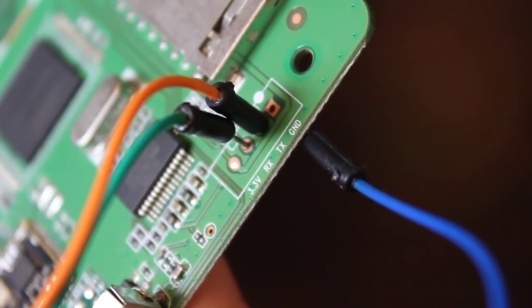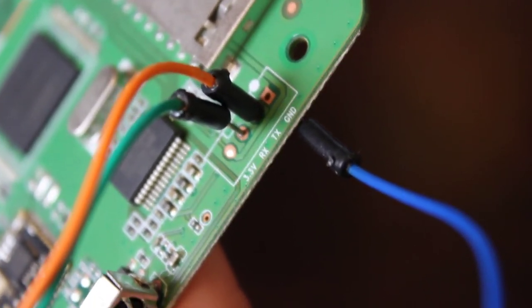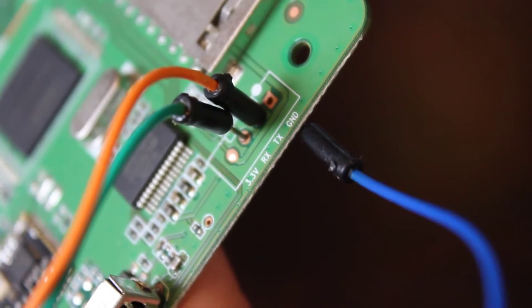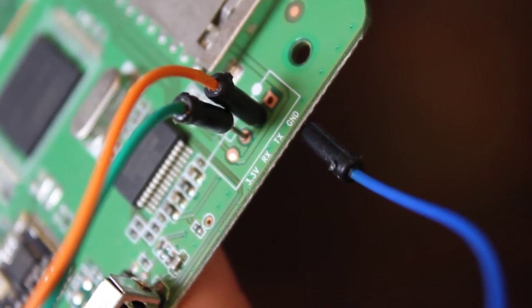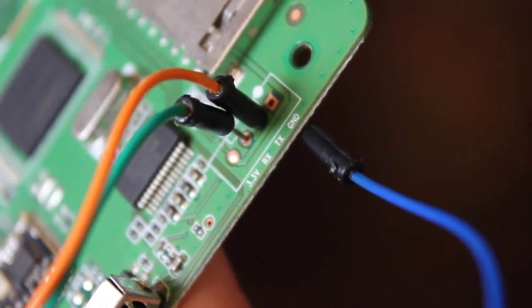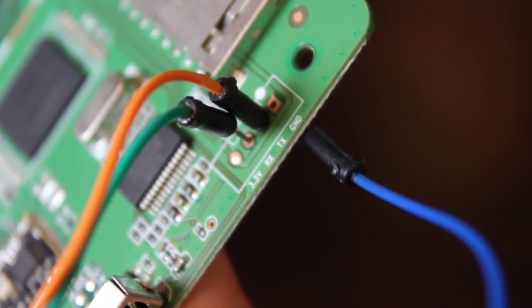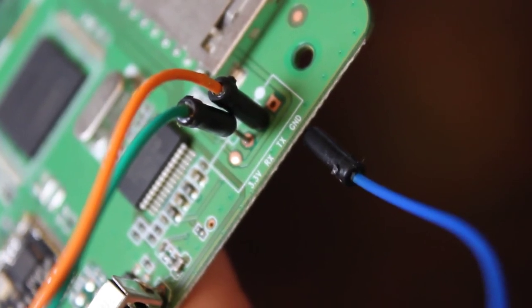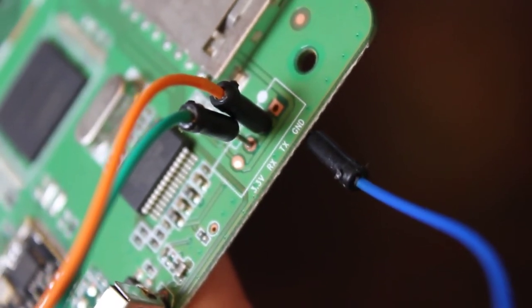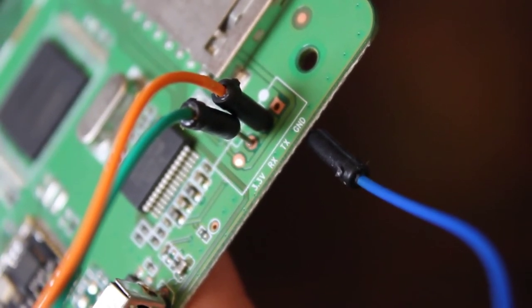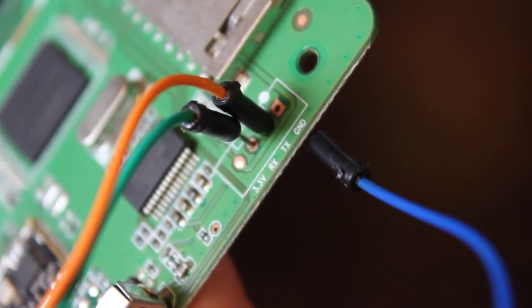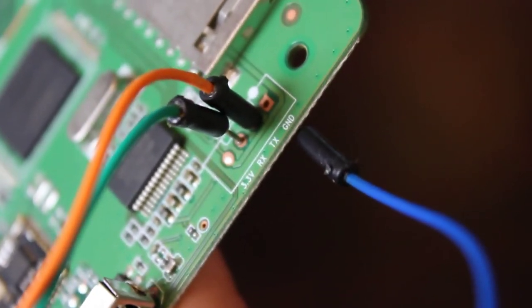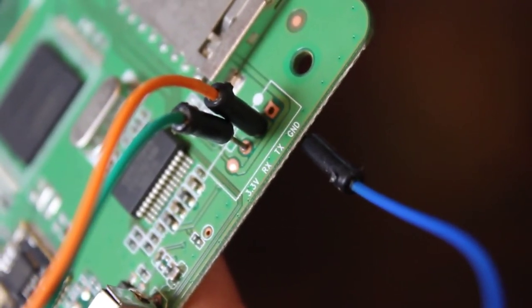Just hook that up to your serial port connector on your computer through USB adapter. Remember, transmit goes to receive and receive goes to transmit. If you get them backwards it's not gonna hurt anything, just flip it around and you should get it properly going.